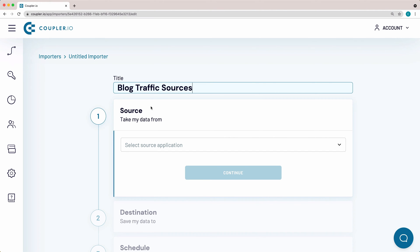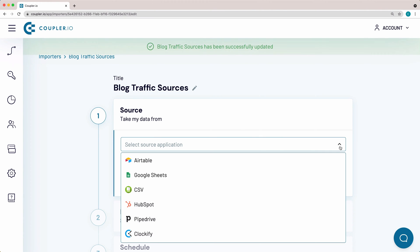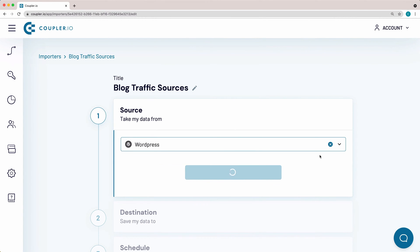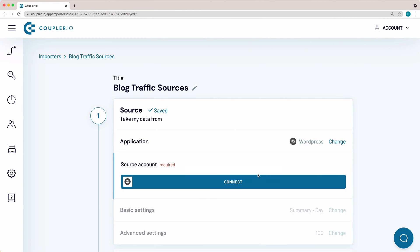Now I need to fill out the data source parameters. From the drop-down menu, select WordPress and click Continue.